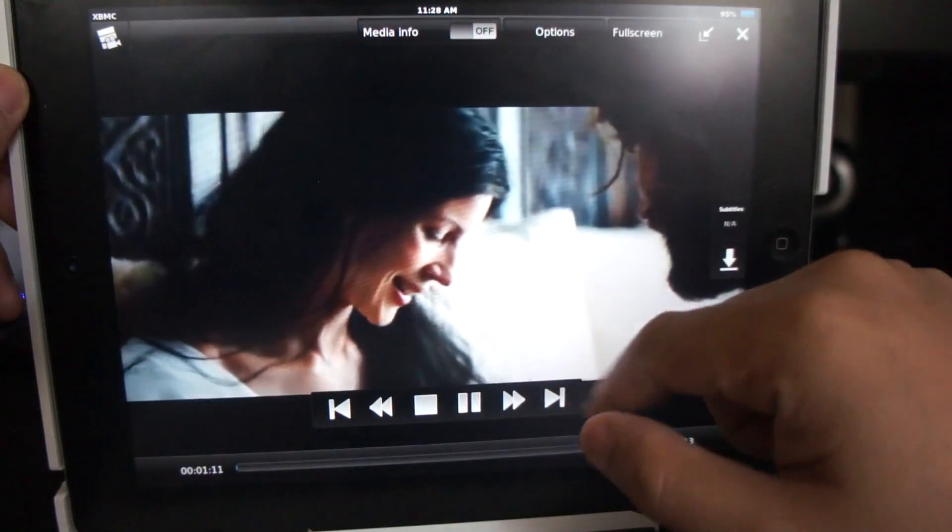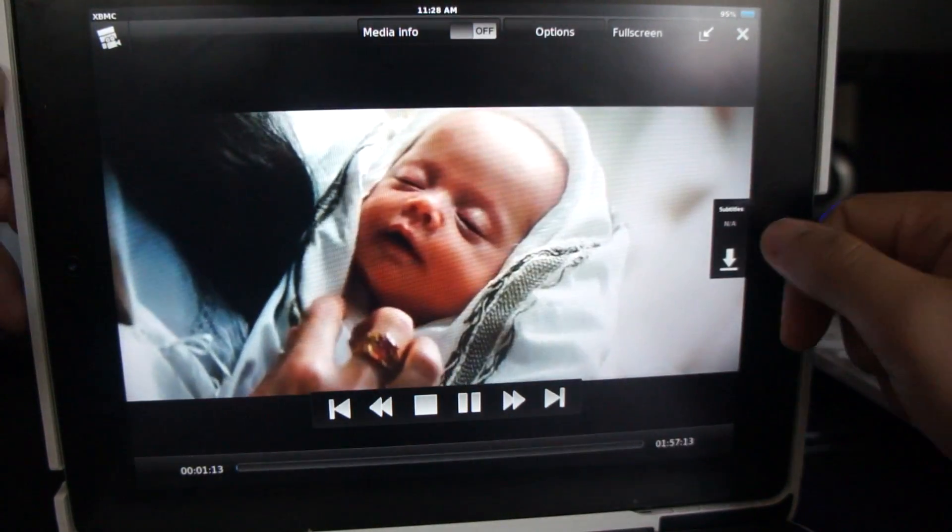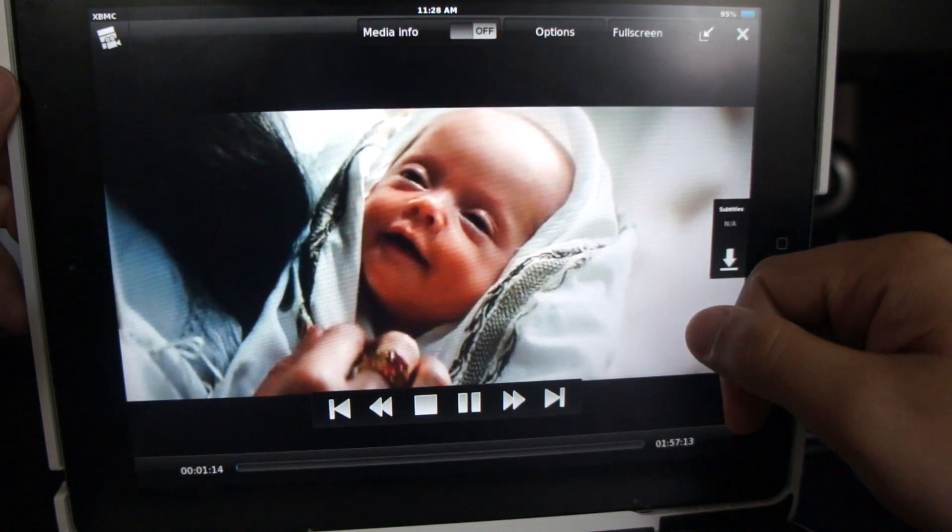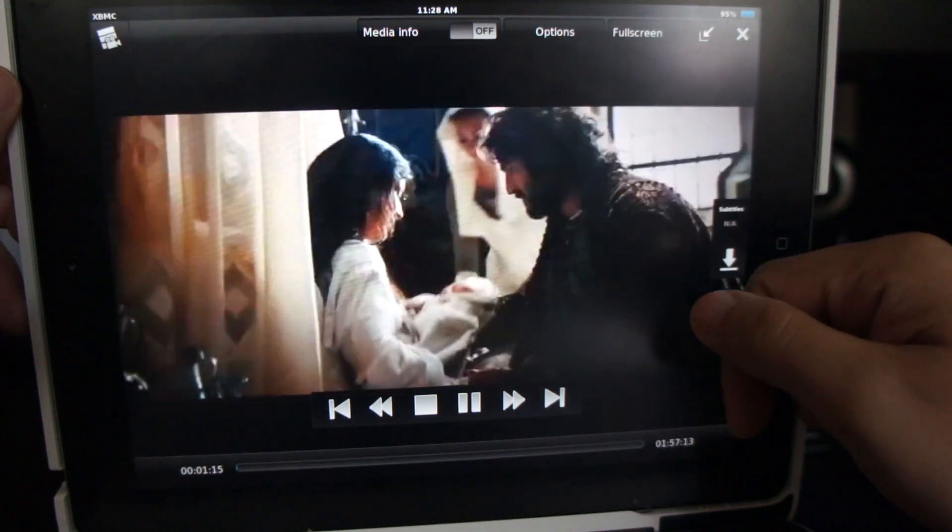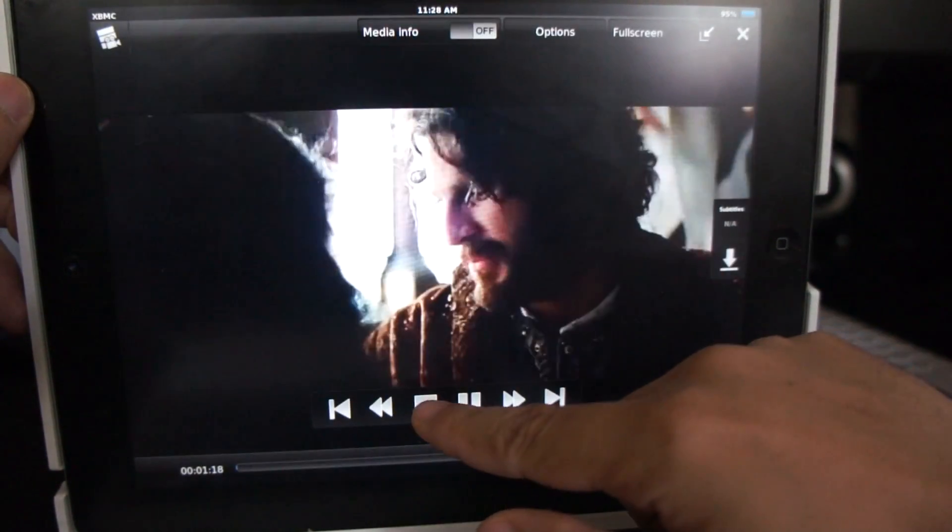For example, Snow White and the Huntsman is a new movie, so the video and audio quality is just okay. It's still watchable, but it's not as good as the other ones.